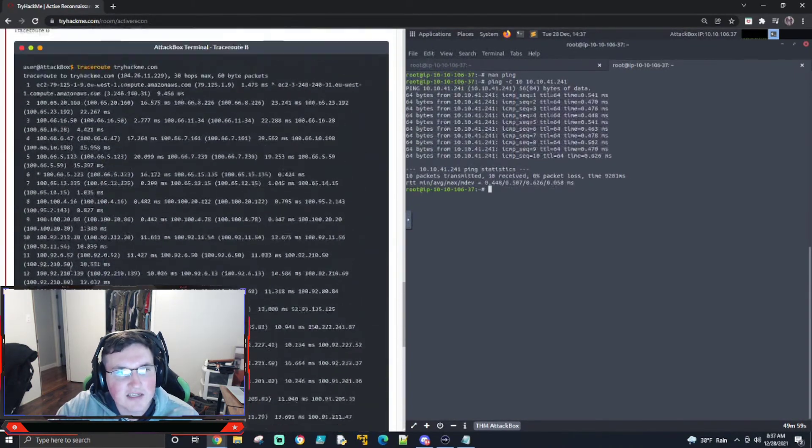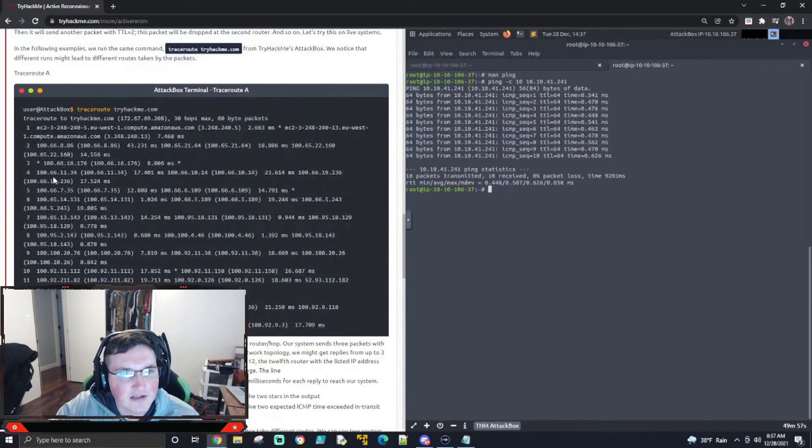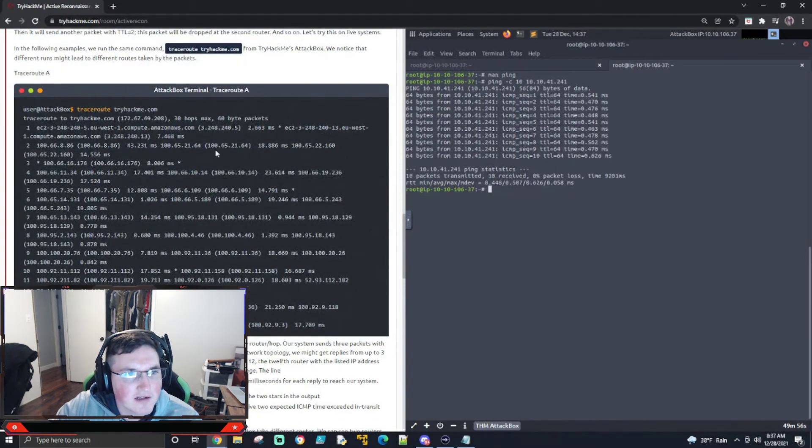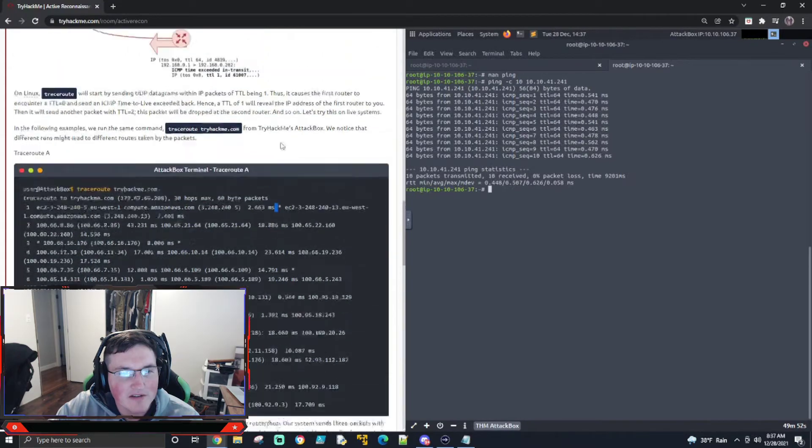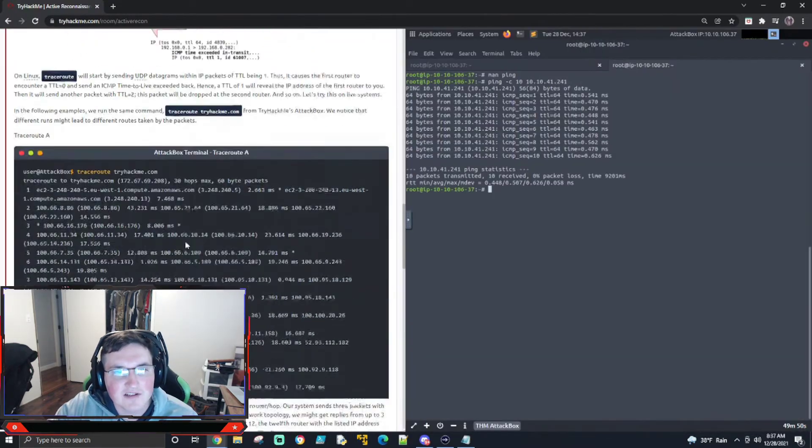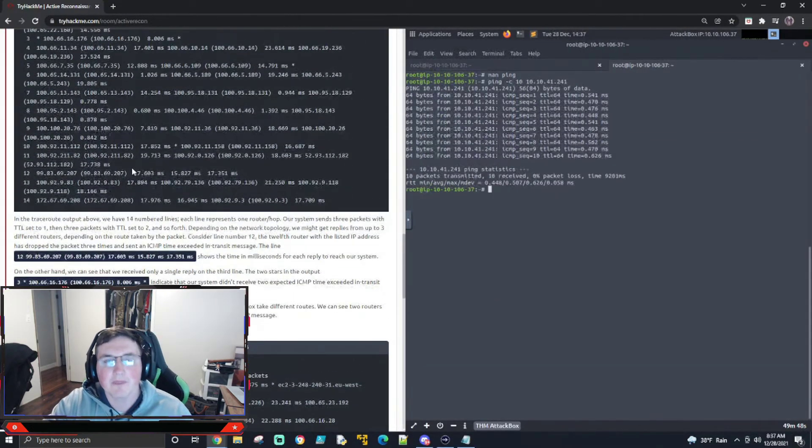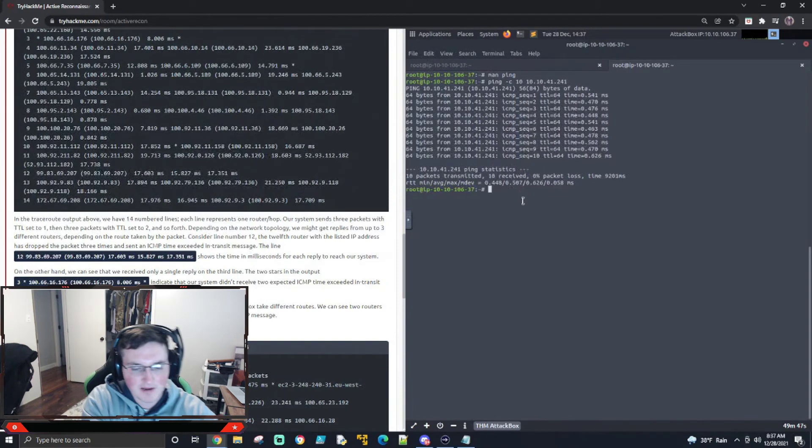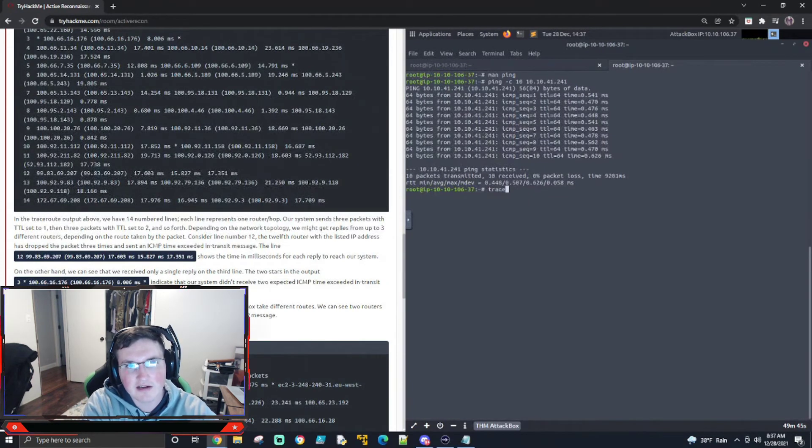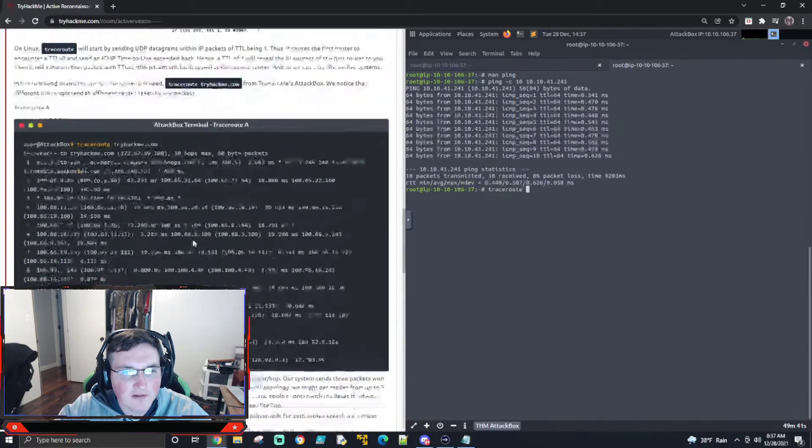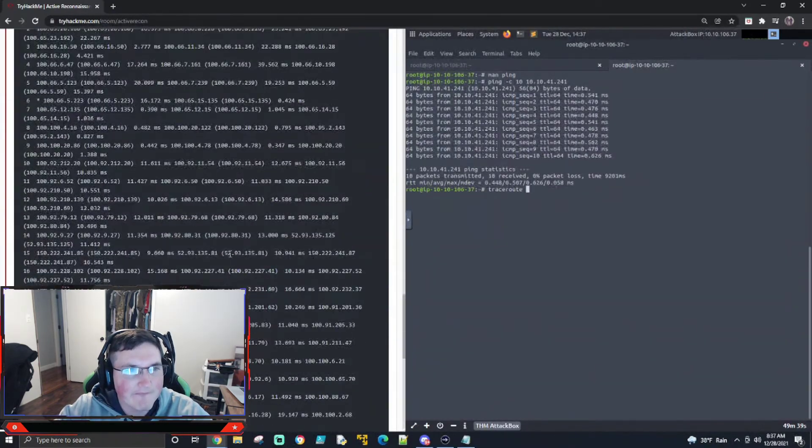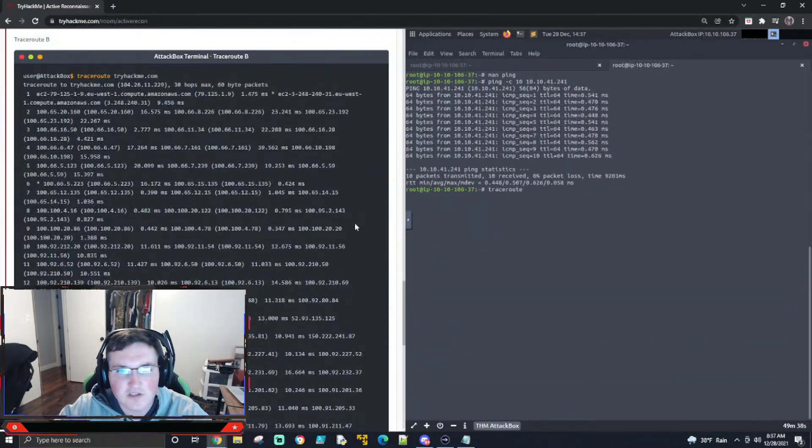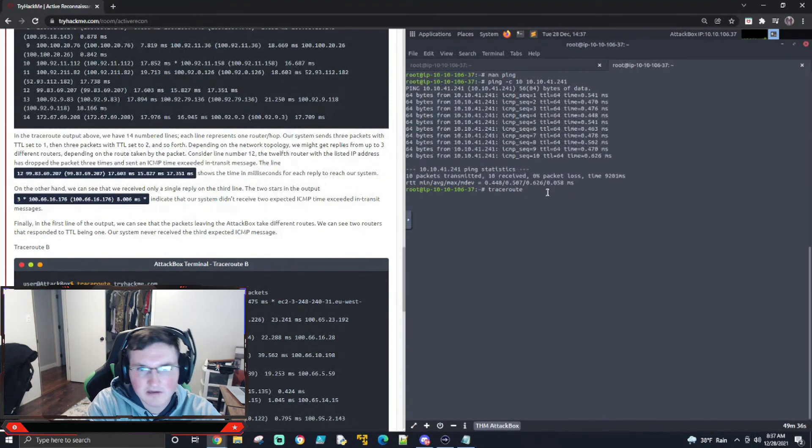Now, if you see these little asterisks, I think I just saw them. I mean, there's an asterisk here, but basically, whoops, when you see an asterisk in traceroute, and you'll probably see it here if I traceroute. What's the, I don't know, the IP, hold on. We'll just do traceroute, tryhackme.com.